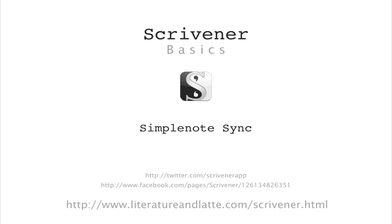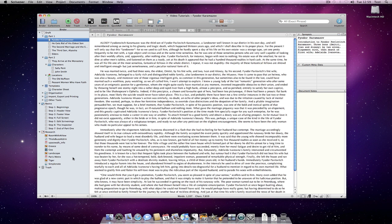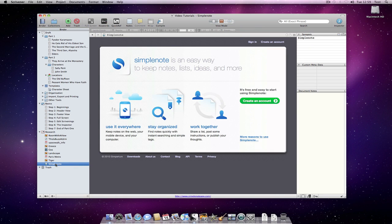Hi, this tutorial will go through SimpleNote synchronization. SimpleNote is available on the iPad and iPhone and you can get information regarding the app from SimpleNoteApp.com.